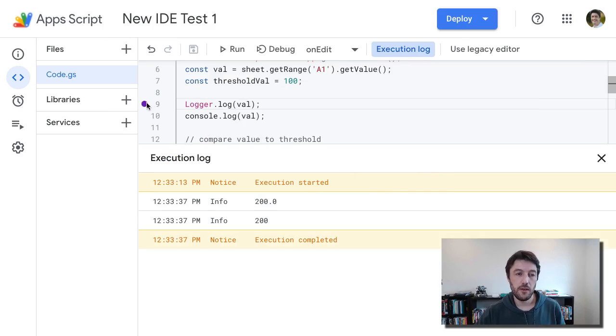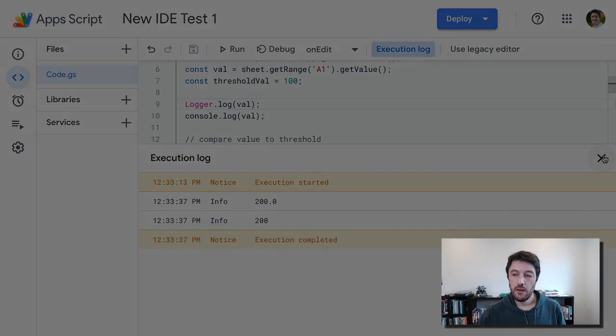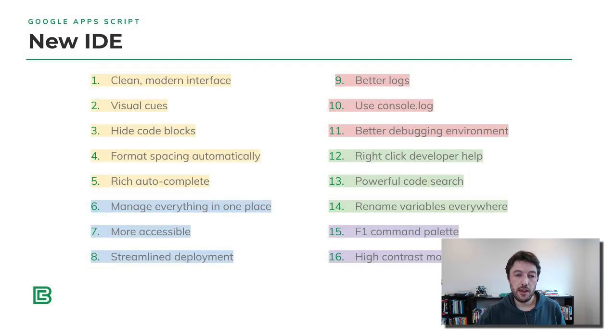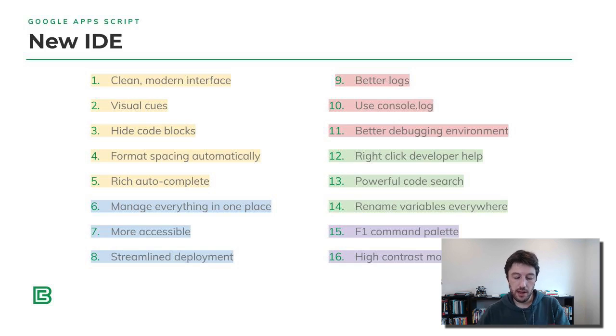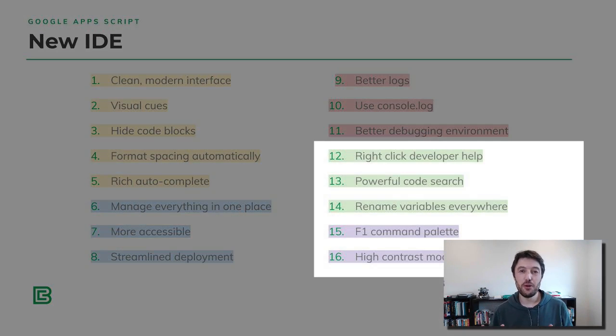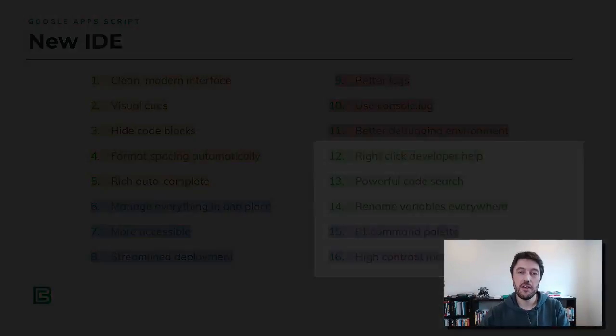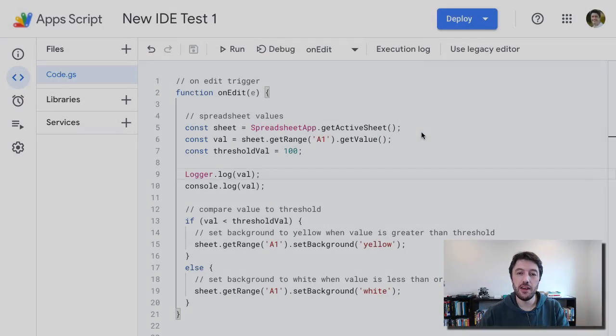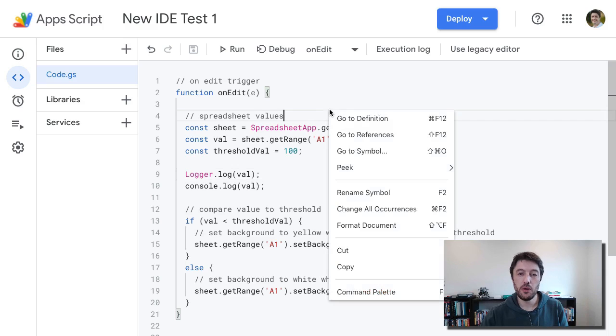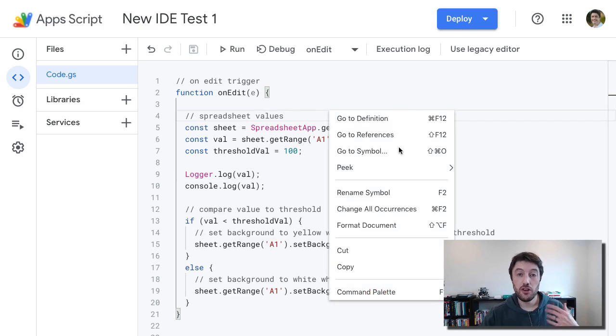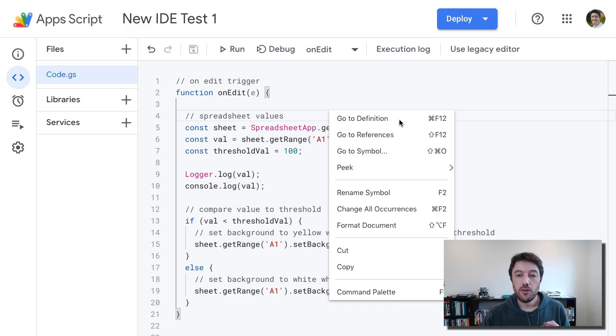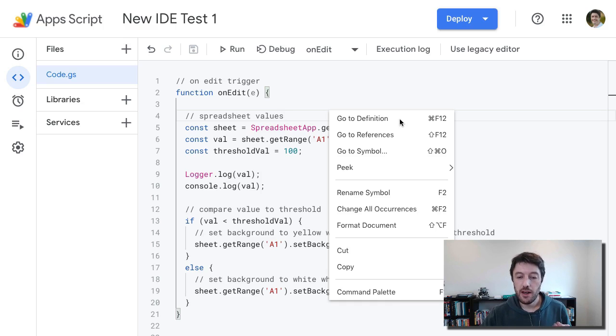So the debugger is a huge improvement as well. Really nice to work with. So that's the better logging, better debugging. Now let's look at some of the new power features that we have here in the new editor. So when I right click now inside of the Apps Script window, it brings up developer help. Not just the usual cut and paste, but actually some really helpful stuff for developers.